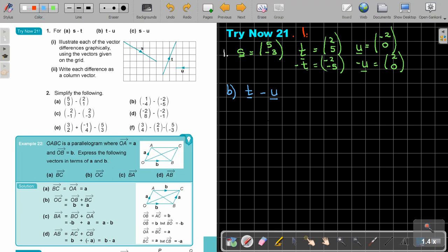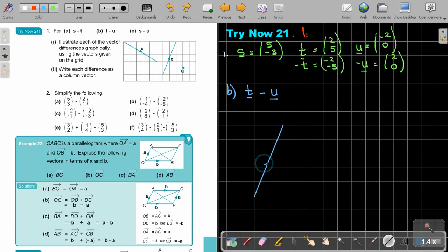Let's make the sketch again. Start with T — that's 2 and 5, going 2 across and 5 up. Then add negative U, which is just 2 across — so from the tip of T, go positive 2. The final result is from the beginning till the end — that's T minus U.